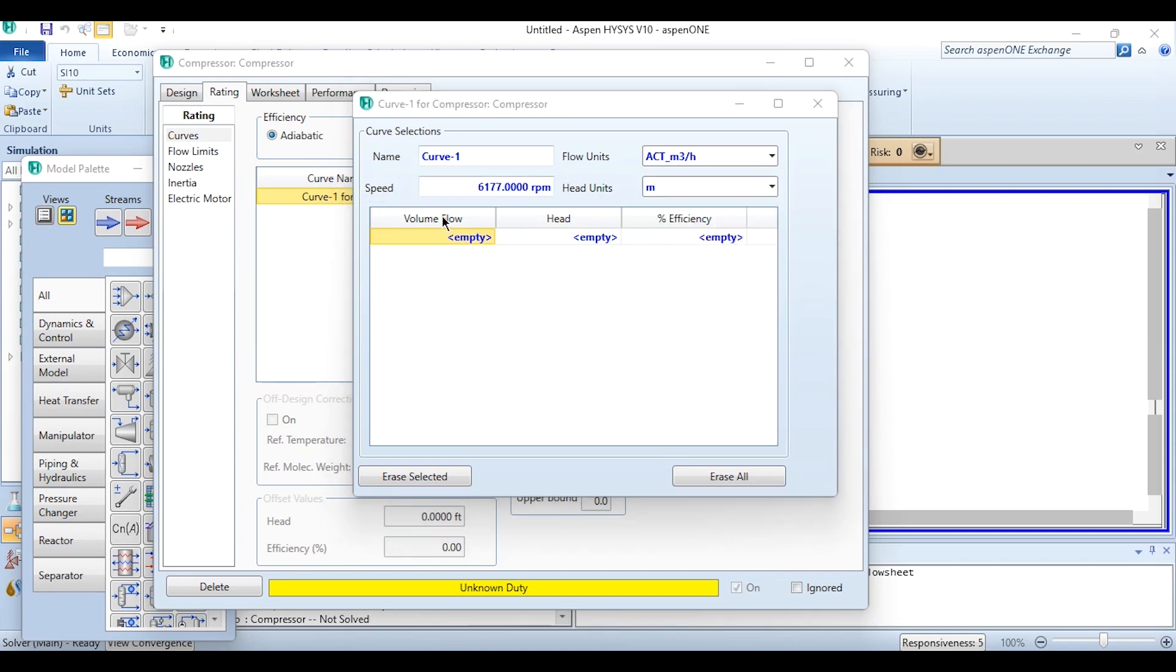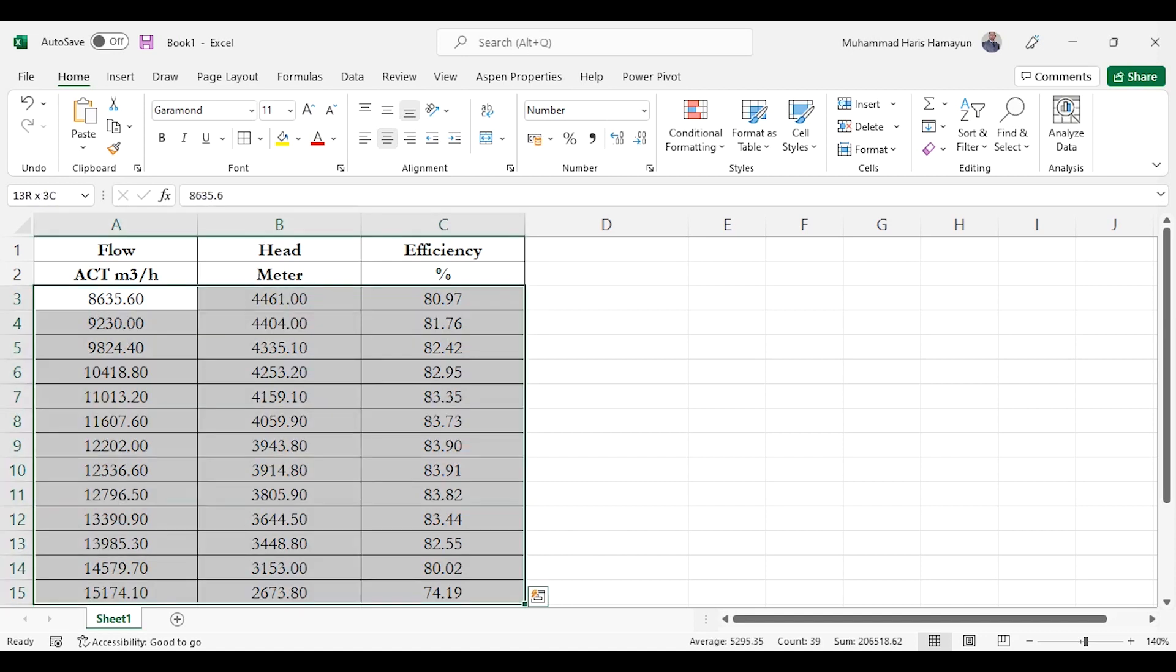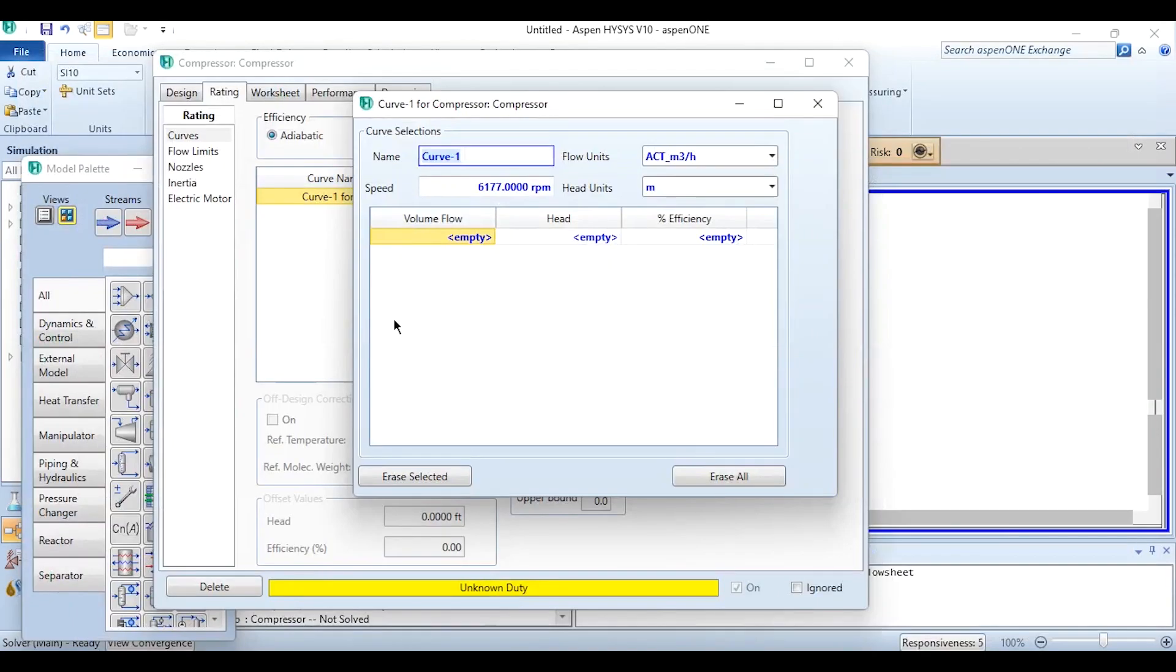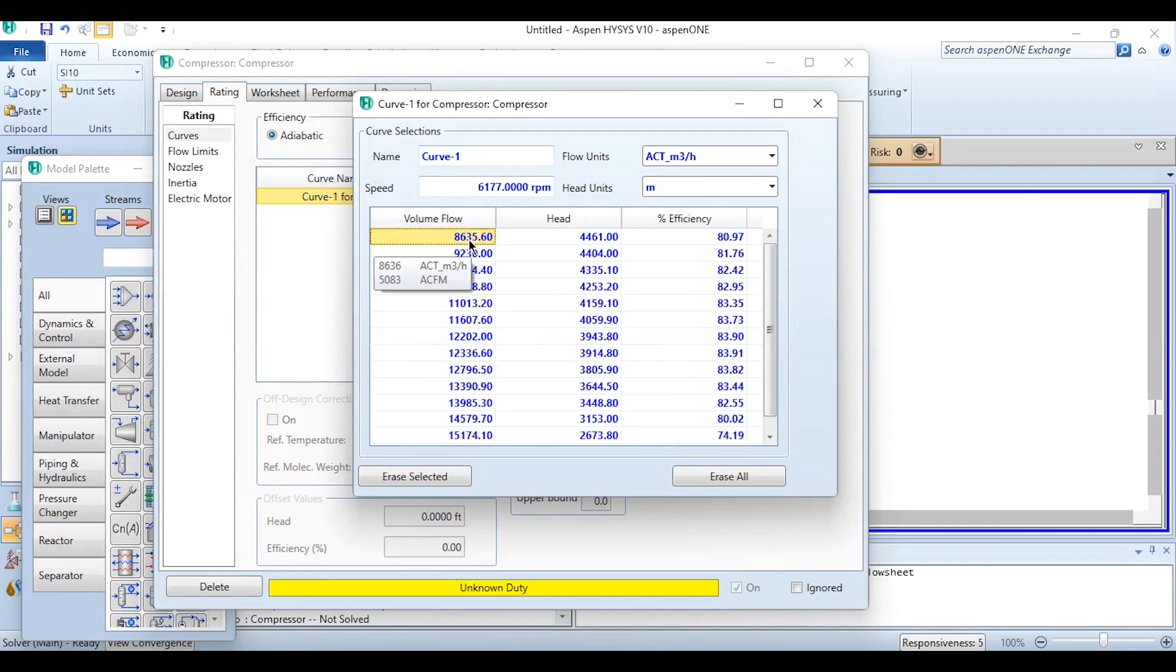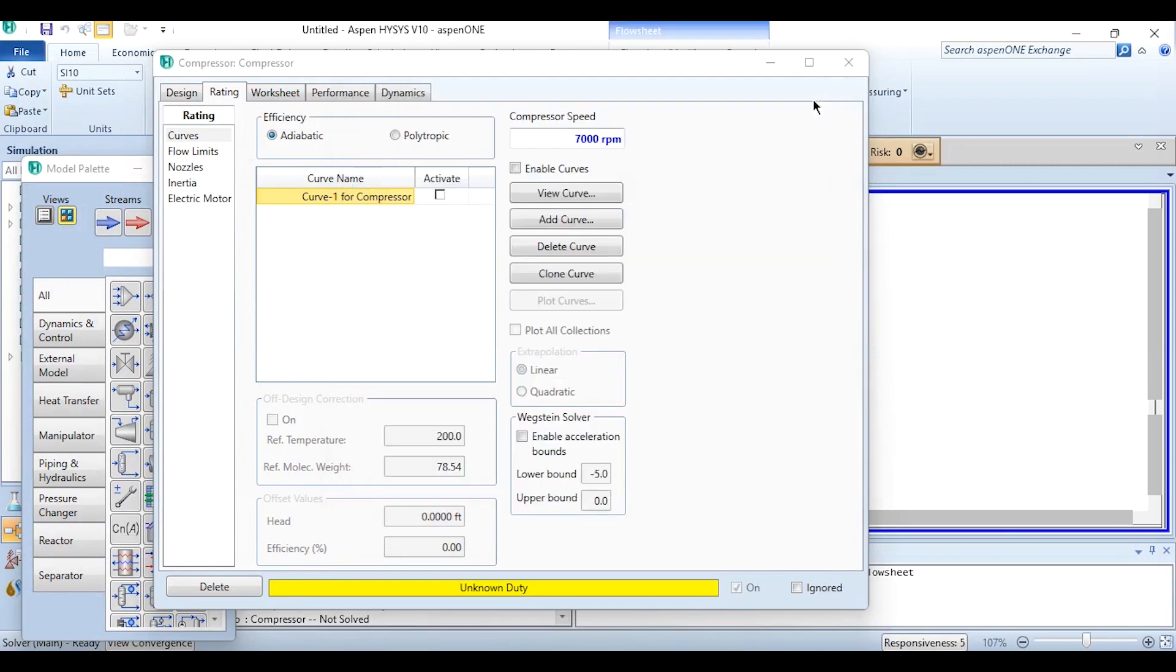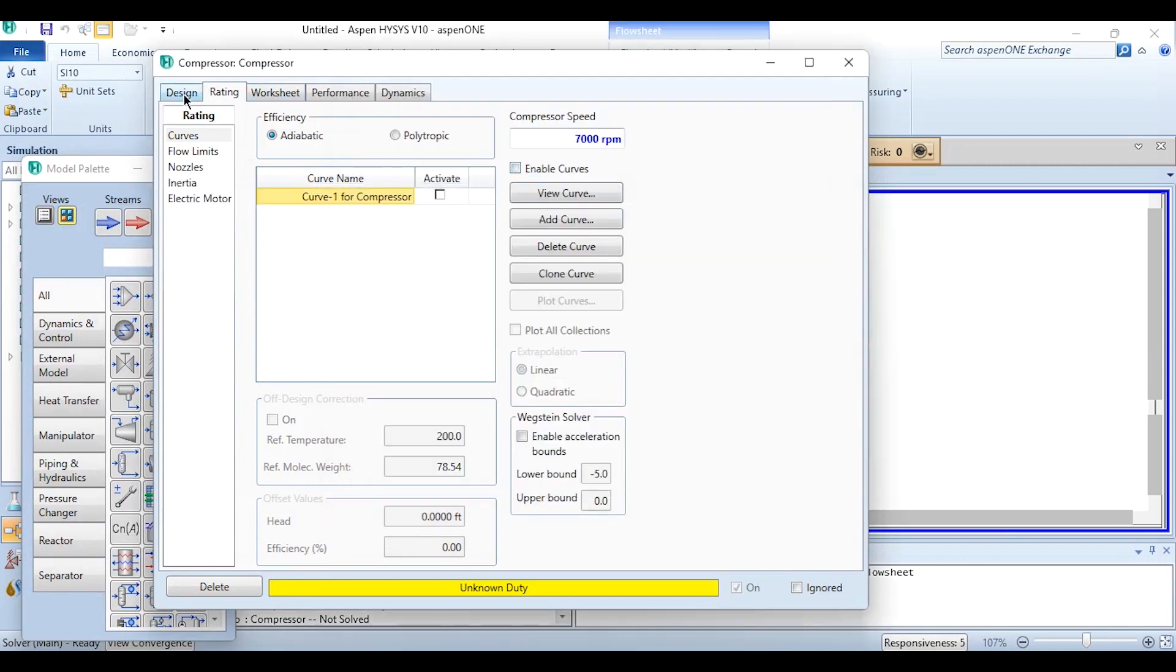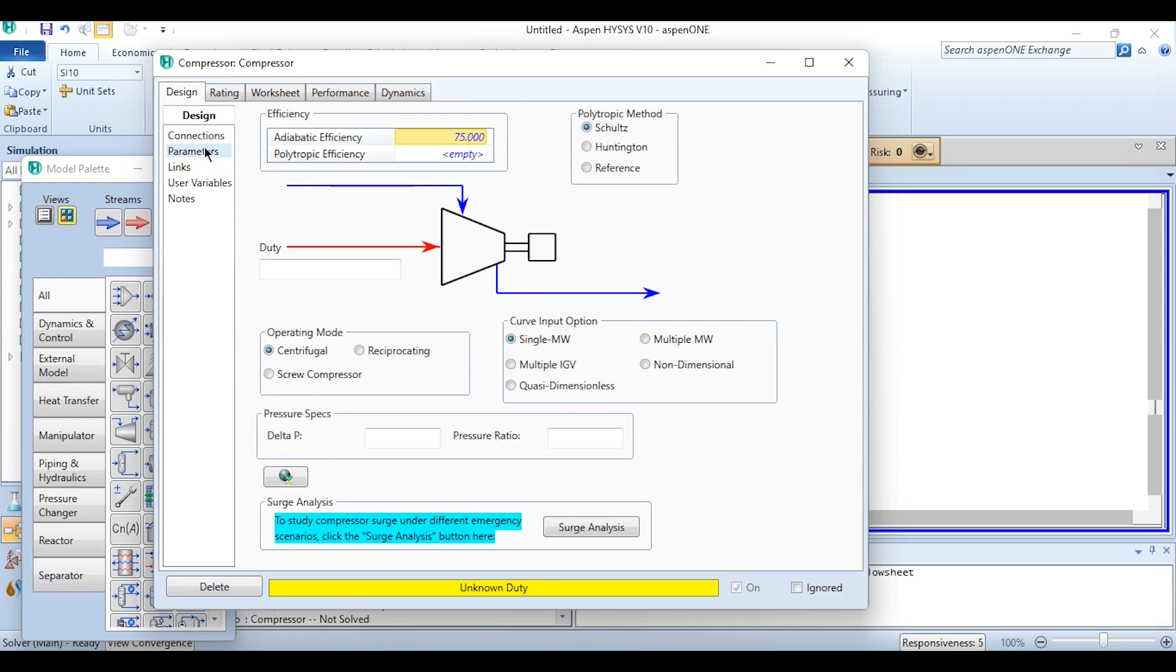The flow units is cubic meter per hour and we have to change head units to meter. Now the volumetric flow, head and percentage efficiency - we need to go here, simply Ctrl A, Ctrl C and placing it over here like Ctrl V. You can see all the data is placed over here. Before clicking on enable curve, you can go to this design and you can see in parameters currently 75 percent efficiency is specified, so you need to delete it as well to ensure that does not affect your problem as we have seen in pump as well.